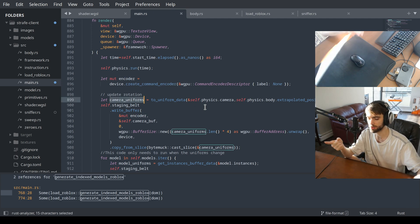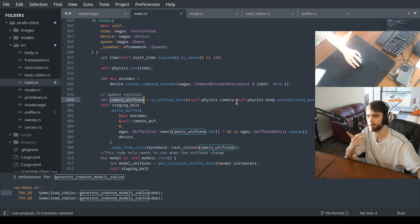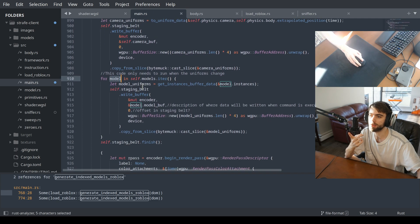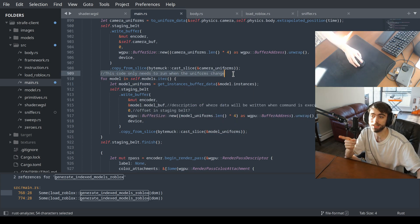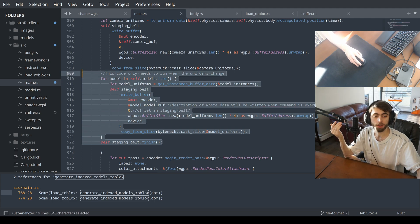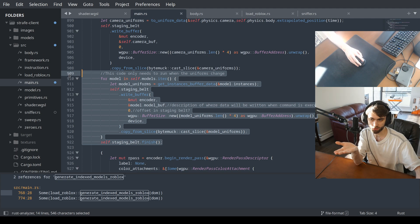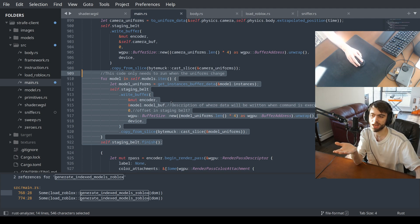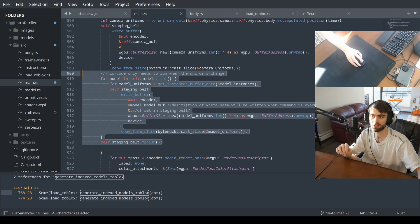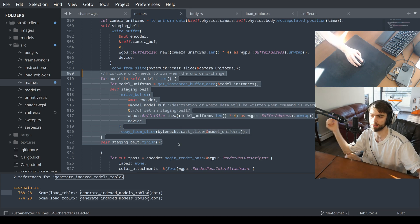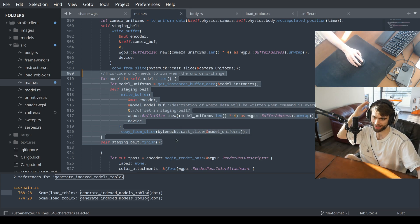These are the camera uniforms — the camera CFrame. These are the model uniforms. If the models are moving, this code only needs to run if models move and it's not disabled. This game running at 2000 frames per second would have the same performance. If all the models were moving — you know how laggy things are moving in Roblox — it just runs fast. This is updating the model CFrames.